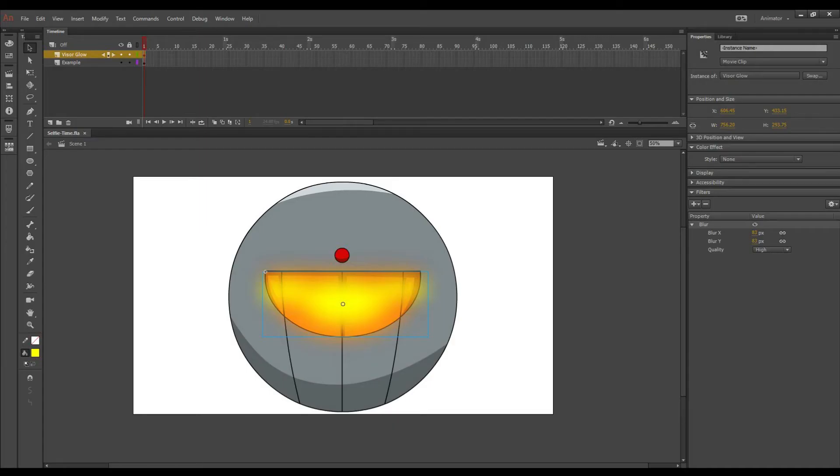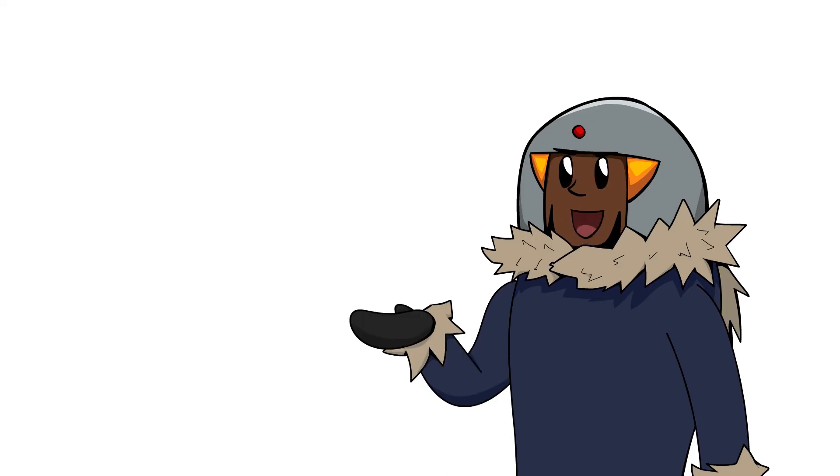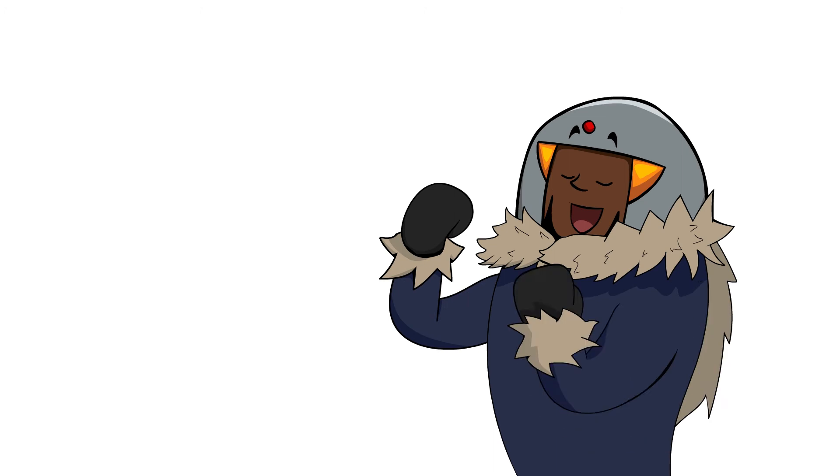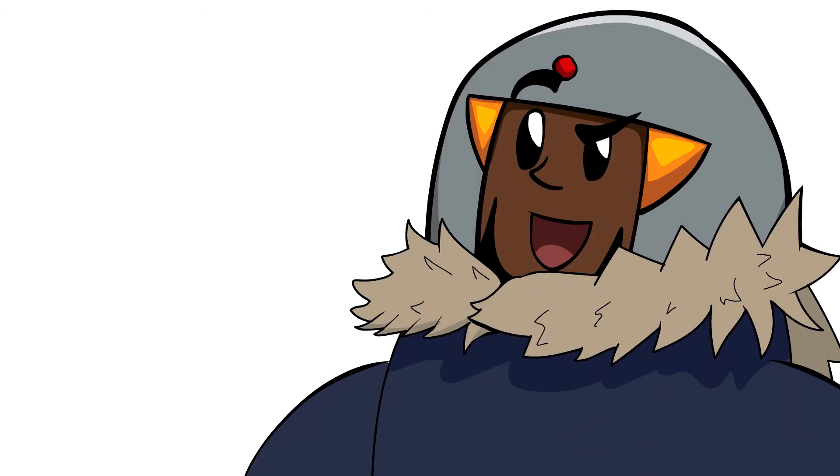Now I want my glow to pulse. I know right? Asking for too much? Well too bad, I want it so I'm gonna do it. And here's how.